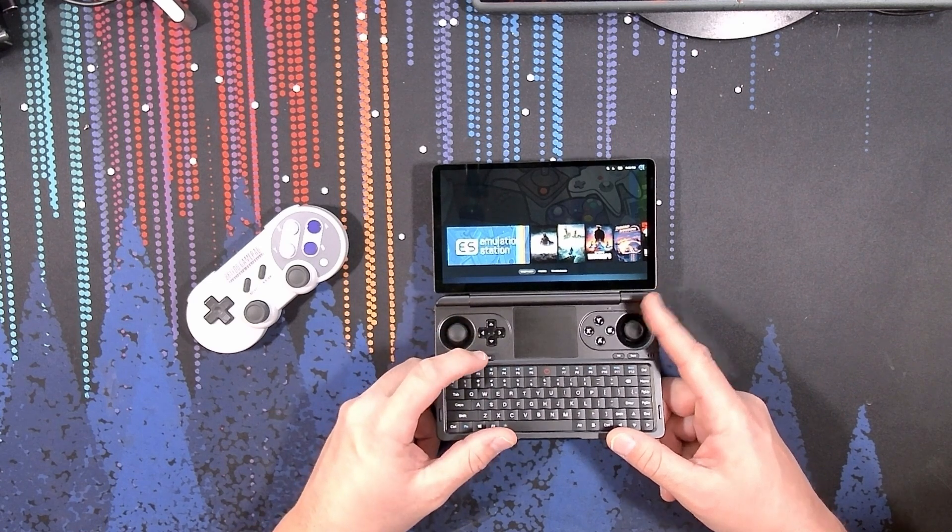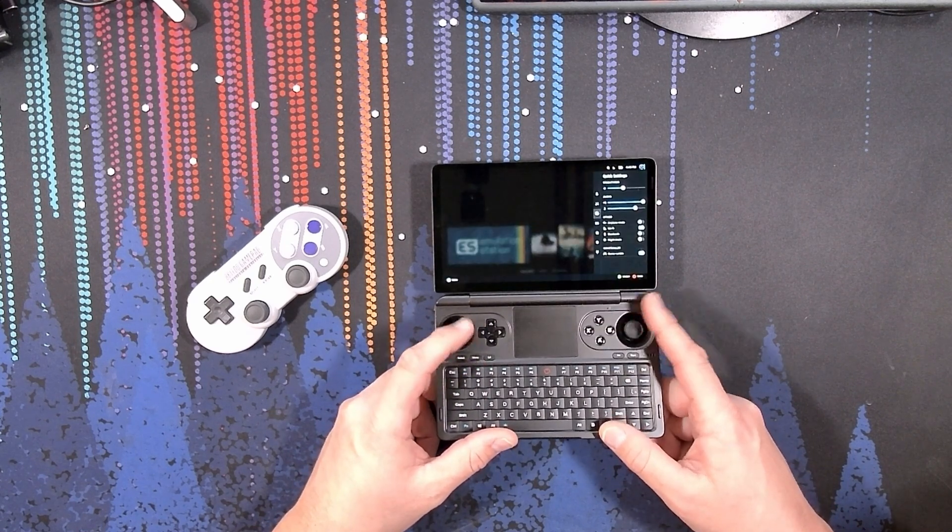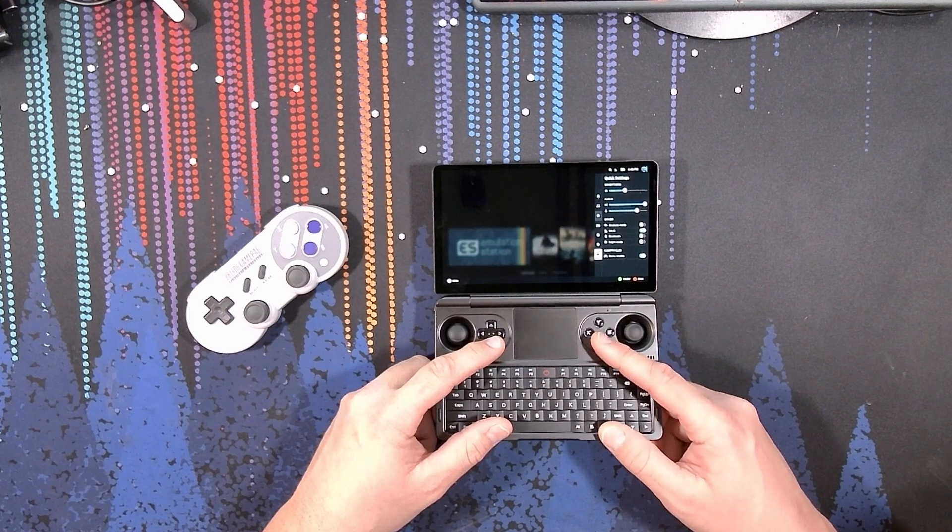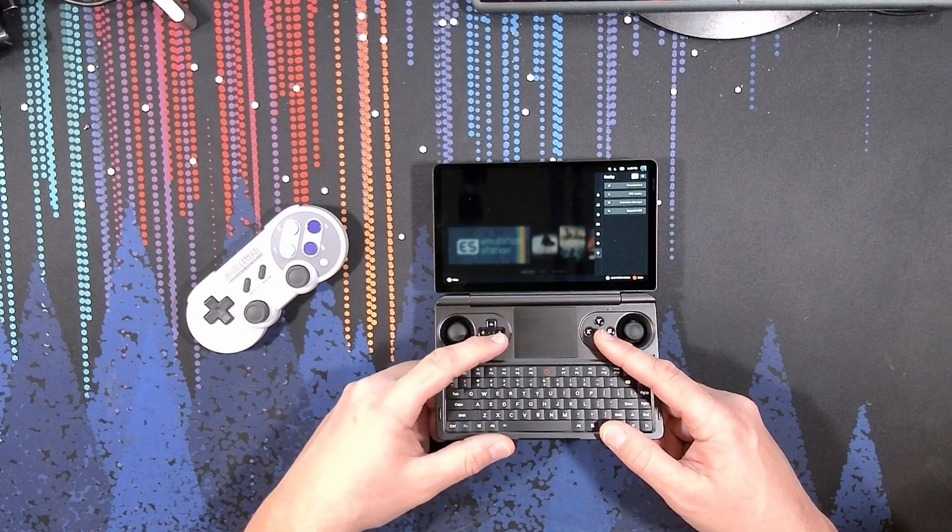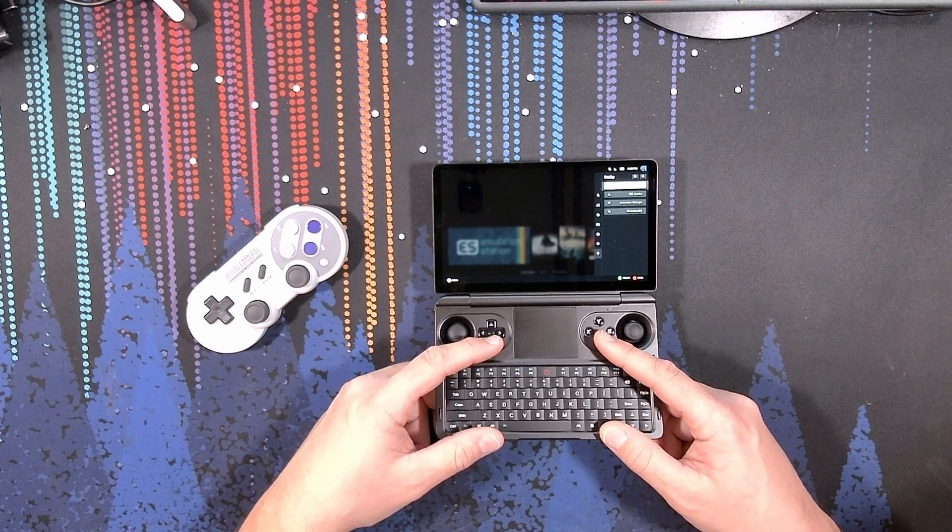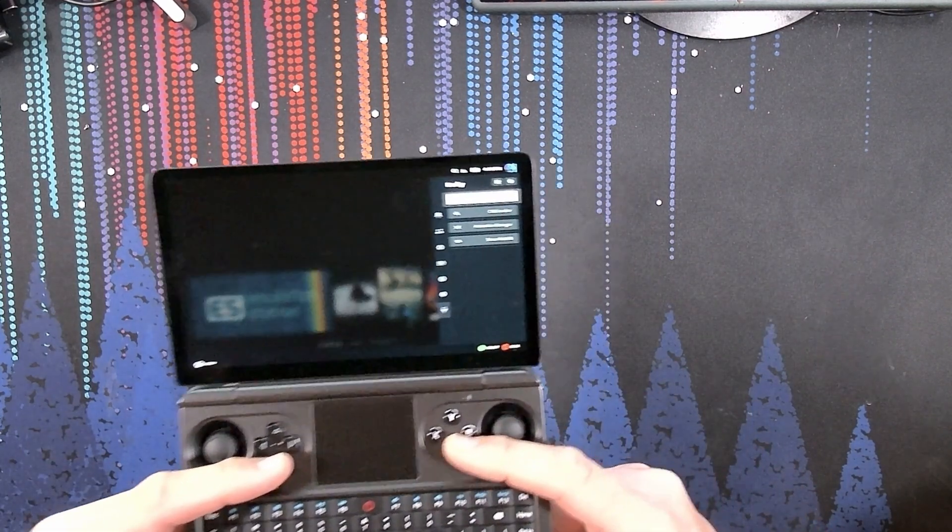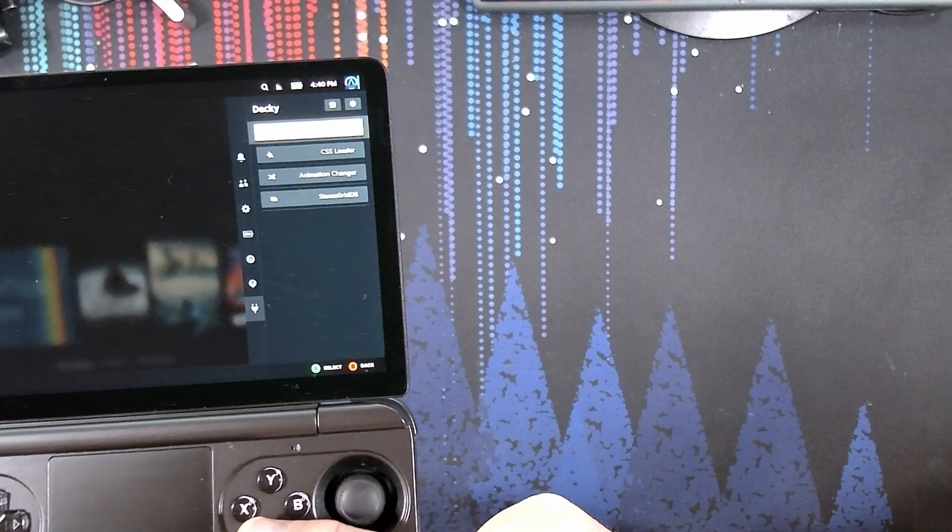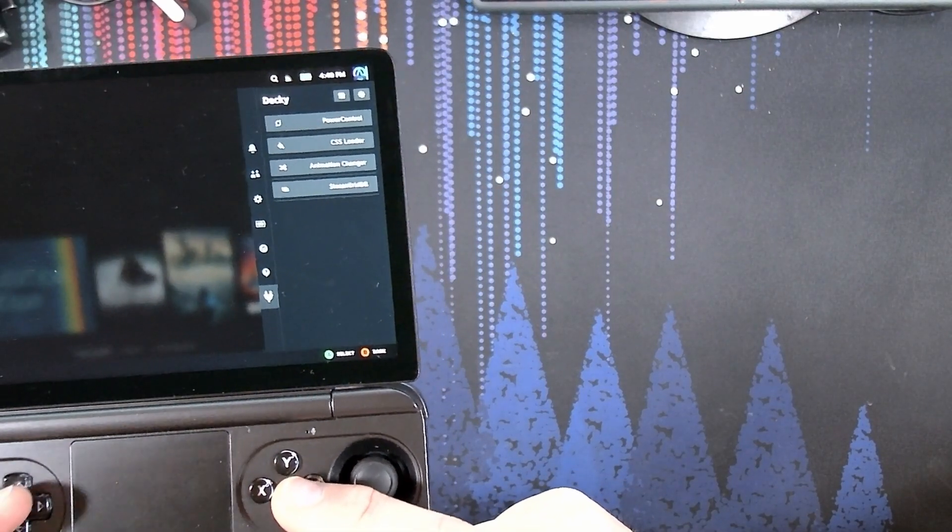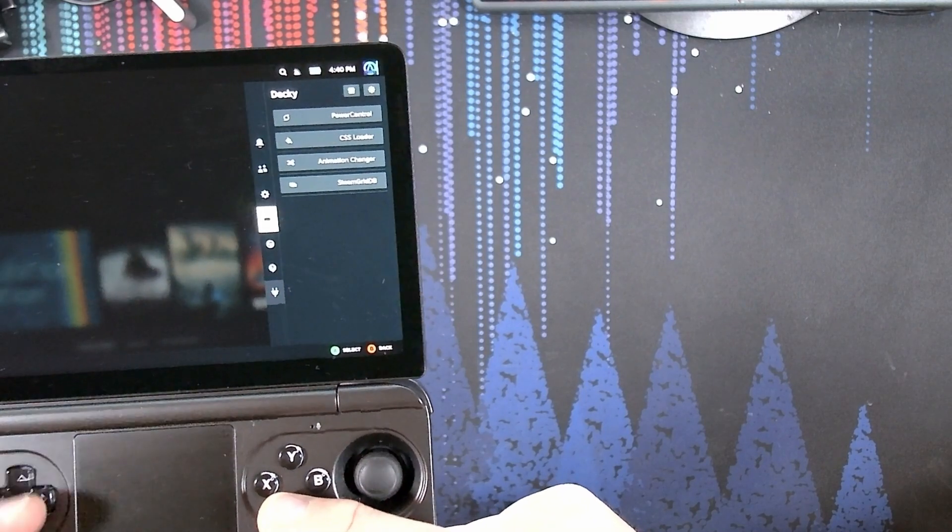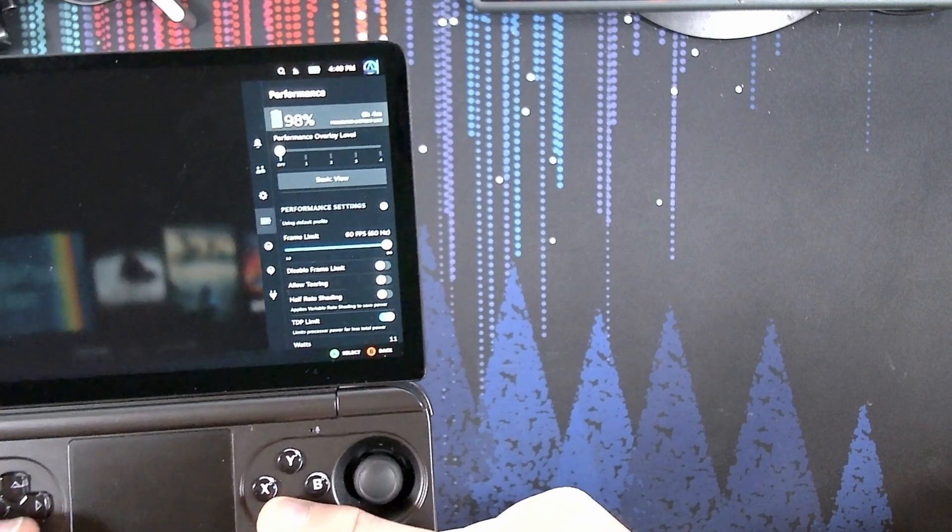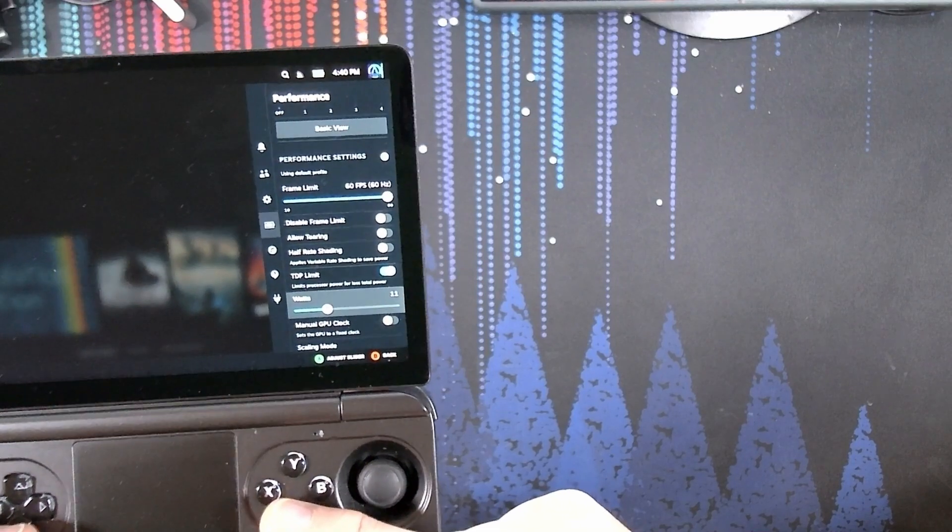As you can see, if I get into the quick settings menu and I scroll down to my Deci Plugins, Power Control is loaded here. What's interesting about this is that this is not necessarily where you're going to go in order to make modifications to your TDP. In fact, it's already built in to the regular performance menu for TDP Control.